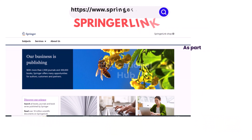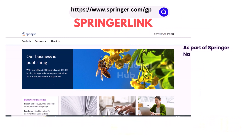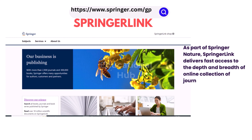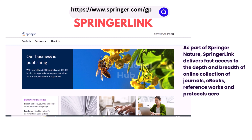6. Springer Link. As part of Springer Nature, Springer Link delivers vast access to the depth and breadth of an online collection of journals, e-books, reference works and protocols across a vast range of subject disciplines.